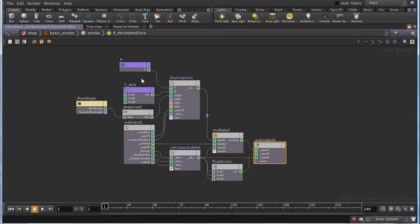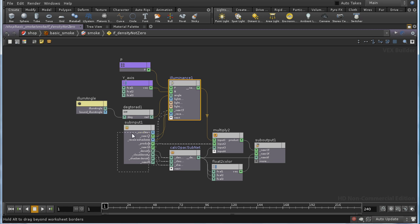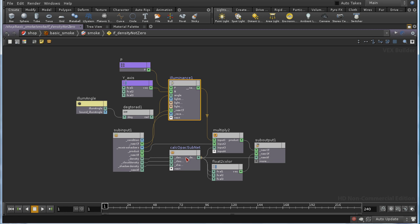Well, there are two real parts to this. One of which is an illuminance loop, which is calculating the lighting on a fog. And the other one is this calculate opacity sub-net.